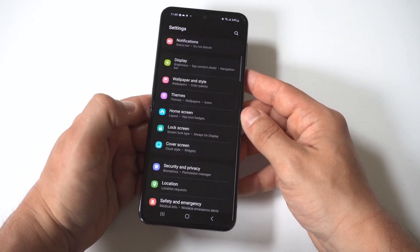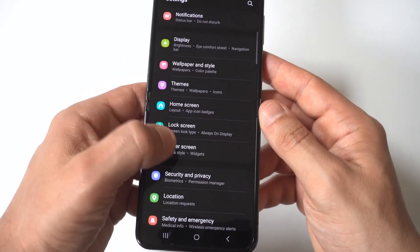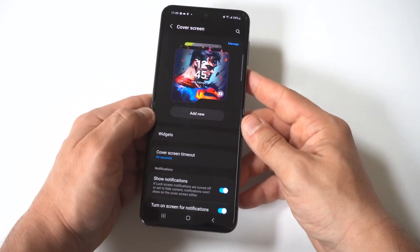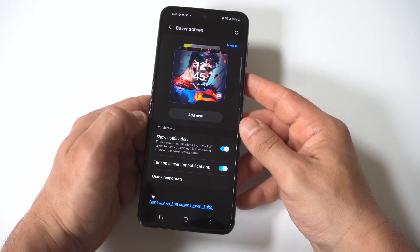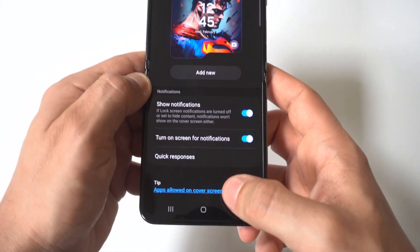Over time when they run some updates I'm sure it'll get better. What you want to do is scroll all the way to the bottom of your settings in here and you're going to see 'Apps allowed on cover screen.'